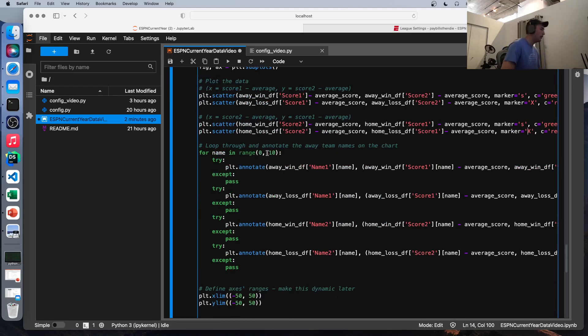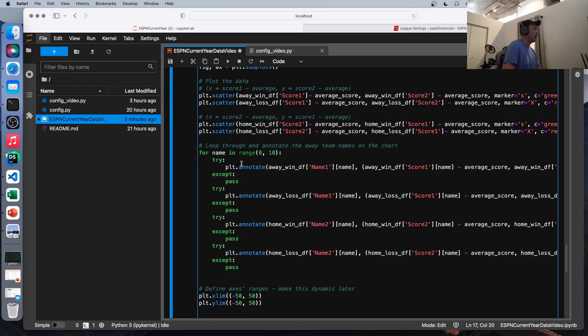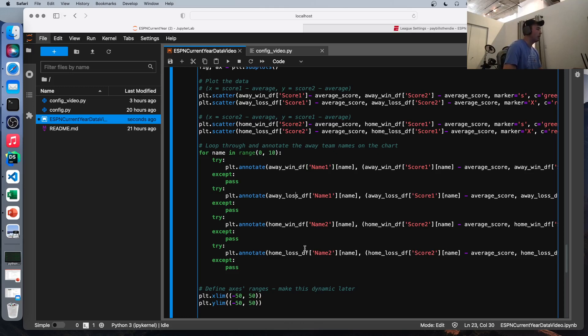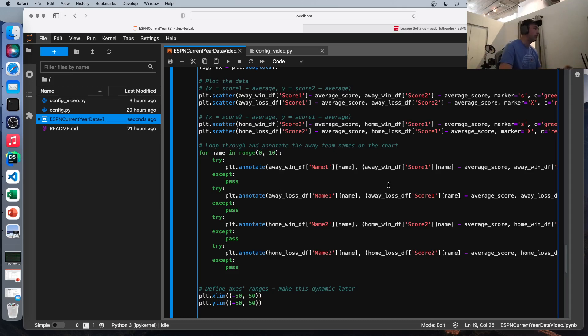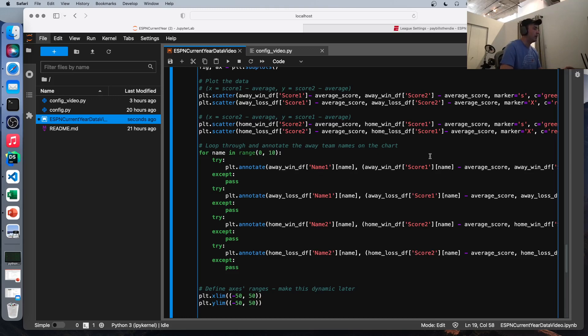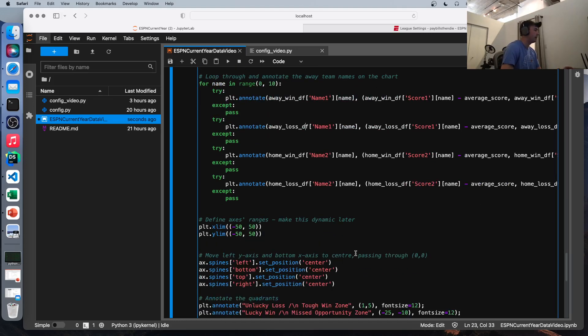So next we're going to do, again, you will want to change this to 12 or eight if your league is that size, but we're going to loop through each name for however many number of teams there are, and we're going to annotate with the team name. So we do this for each one. The reason we put these in try and accept clauses is because the away win data frame, I know for a fact only has one value in it. There's only one away team that won this week for whatever reason. So that's why we do that. So we're going to try it for the maximum, the number of teams in the league and the X and Y values are the same as what we defined up here. So we're going to put that annotate the team name right on that point for each data frame we got here.